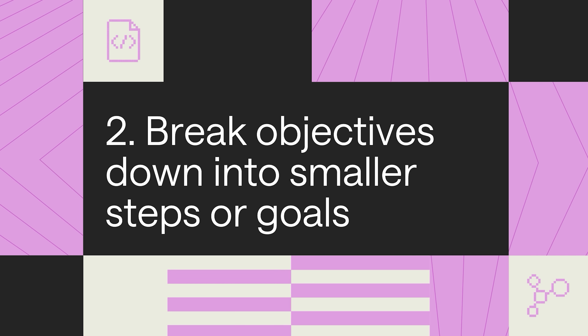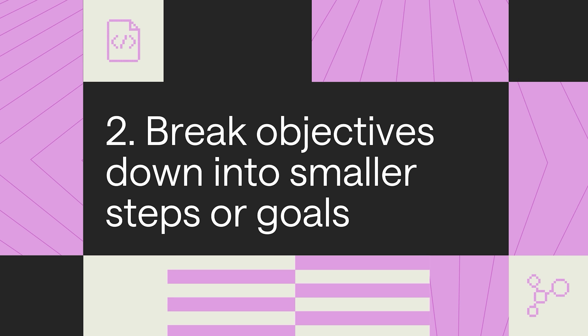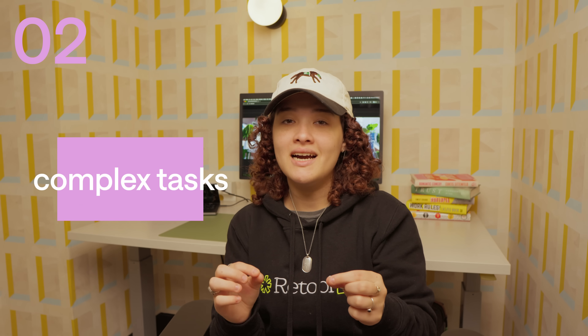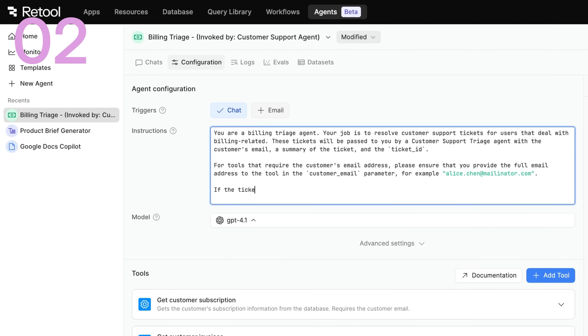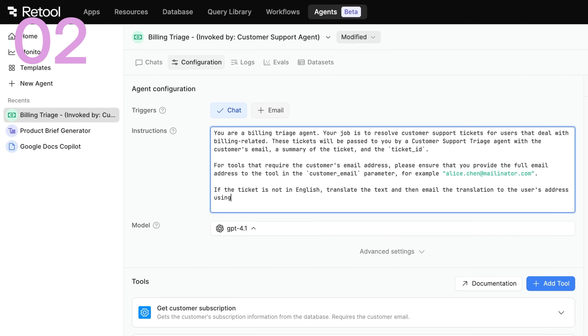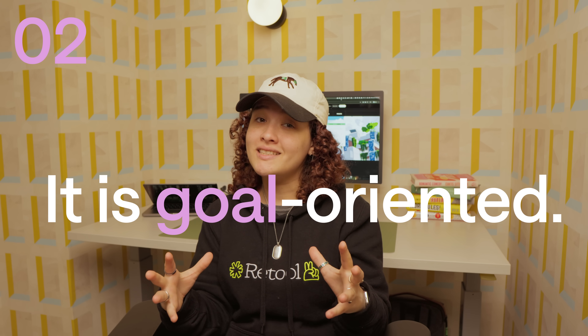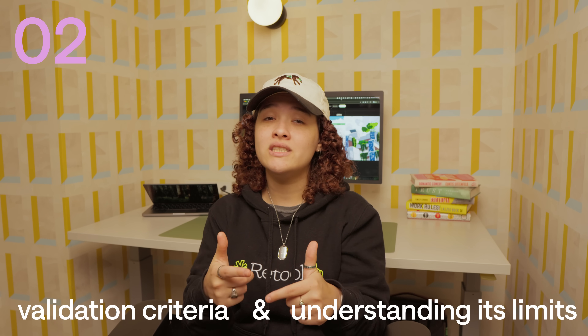Break down complex objectives into smaller steps or sub-goals. Be specific about breaking down complex tasks into actionable steps. Knowing the essentials and what the end results are makes the agent more efficient. This is where you really need to start introducing some constraints. For example: translate the text and then email the translation to the user's address using the email tool. If the text is over 100 words, summarize instead due to email length. This is specific to the steps the agent must follow — it is goal-oriented, knows how to evaluate itself based on validation criteria, and understands its limits.